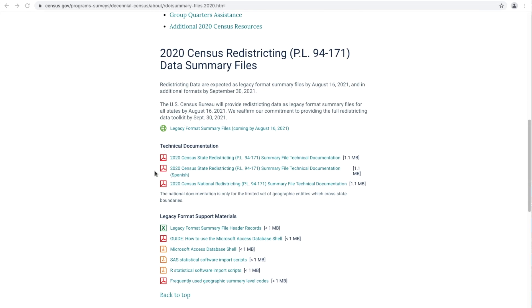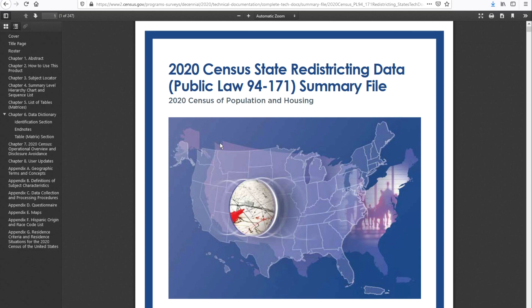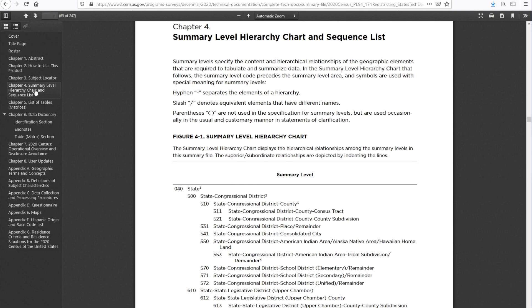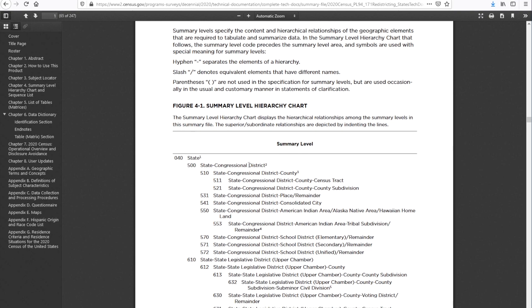Next, we provide you with several resources that are critical for your success using this data. First, let's review the technical documentation. Click on the 2020 Census State Redistricting PL 94-171 Summary File Technical Documentation link to open the PDF document. This document includes every piece of information you would need to know in order to successfully use the redistricting files. I want to highlight two major areas that I use very often. One is Chapter 4, Summary Level — basically Geography. In Chapter 4, you'll find a complete list of all the geographies that you can use to access redistricting data. As you can see, every geography or summary level has a code associated with it. In Lesson 2, Mary went over the subject.